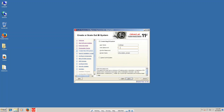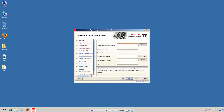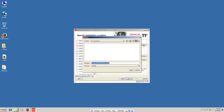Here you can see I am giving the password as 'welcome1'. Now click on next. We have to select one folder from the drive.